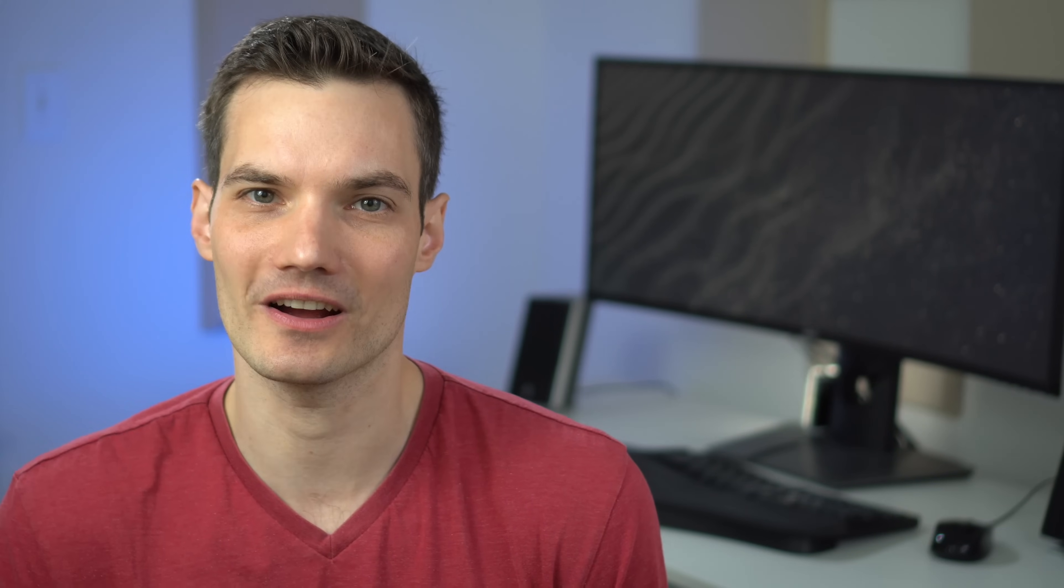Now, if you don't want to join this program, that's okay as well. This functionality should likely come out to everyone on Windows 11 in the next month or two.